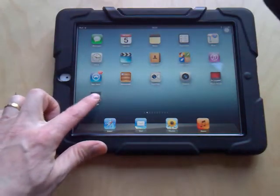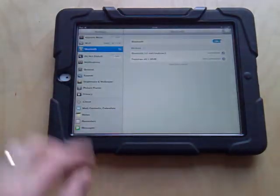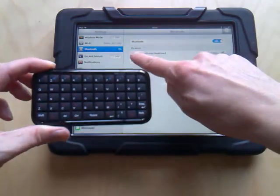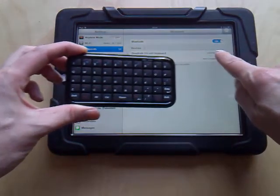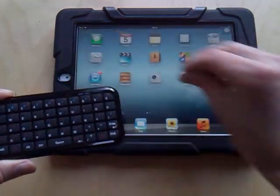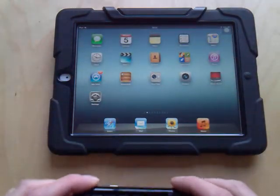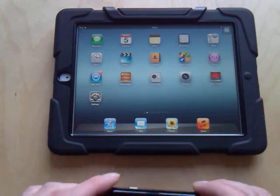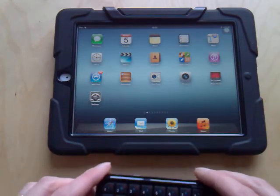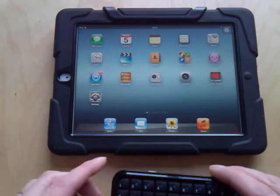We can go into Settings, and then into Bluetooth, and we have Bluetooth Mini Keyboard — and that's connected, so that's OK. If you're connecting a switch box, make sure it's connected before you start.